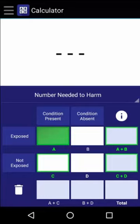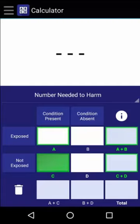The number of people who were exposed to the risk factor and developed the condition. The total number of people who were exposed. The number of people who weren't exposed but developed the condition. And the total number of people who weren't exposed.